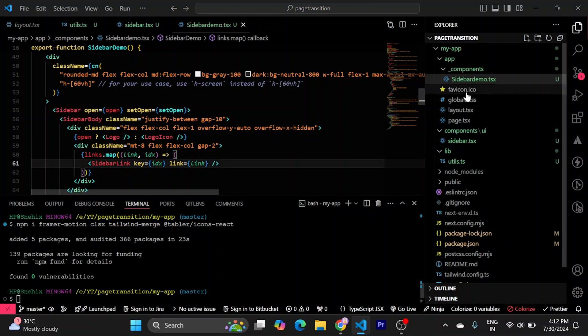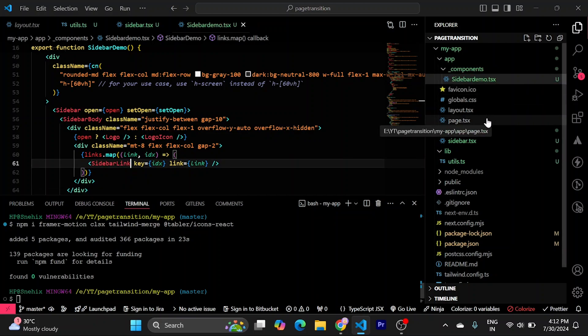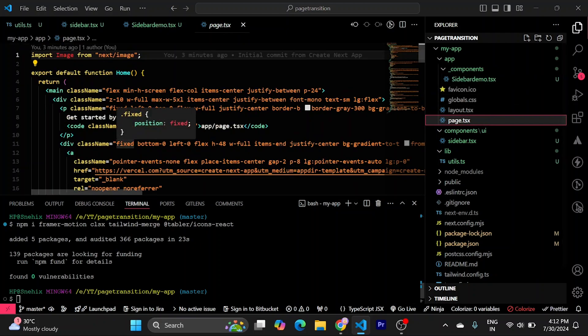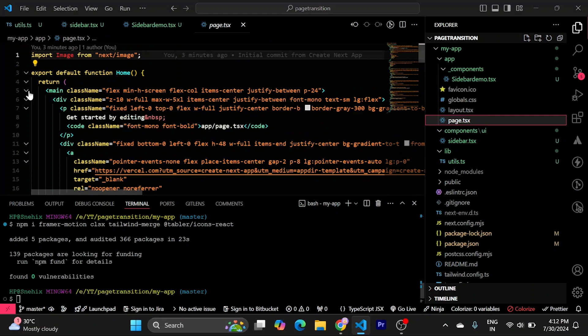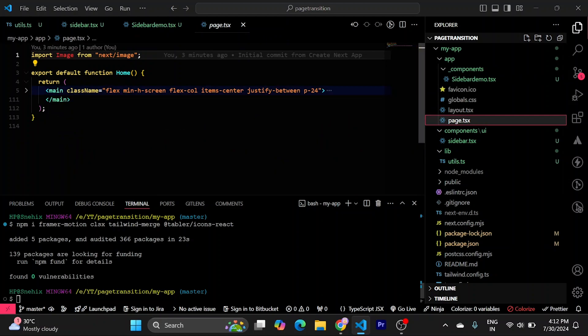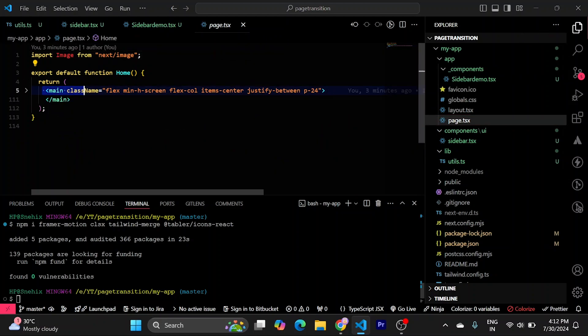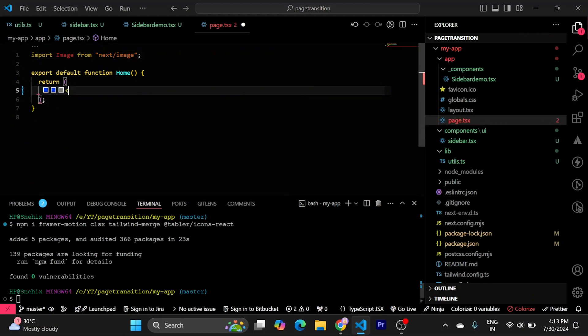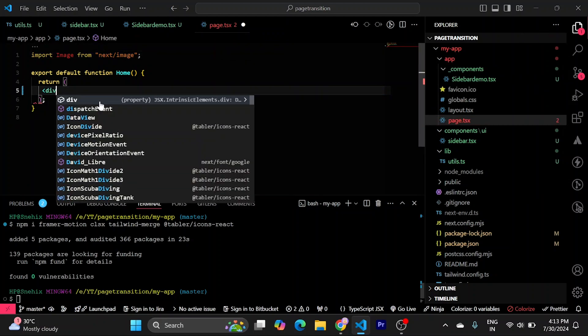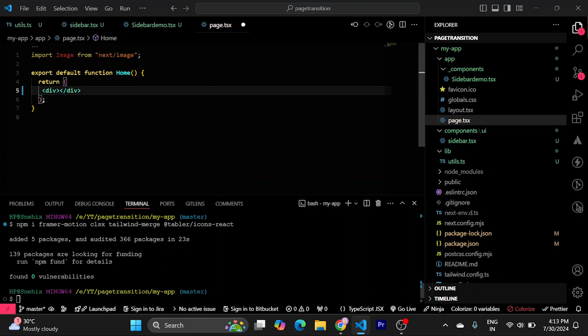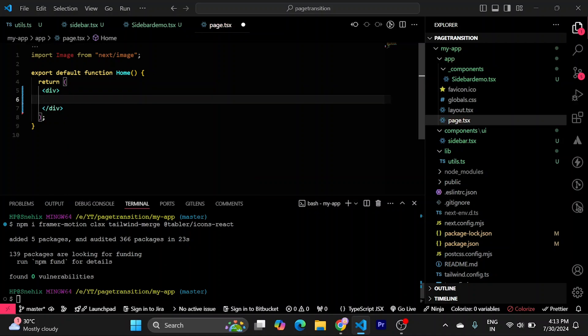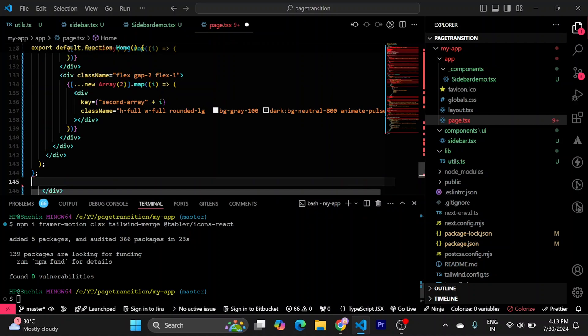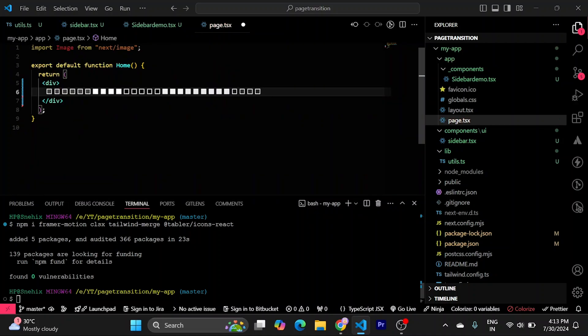Now, let's try to use this. Inside our page.tsx file. Let's remove the whole code. I will just remove everything from here. Put the div here. Close that.